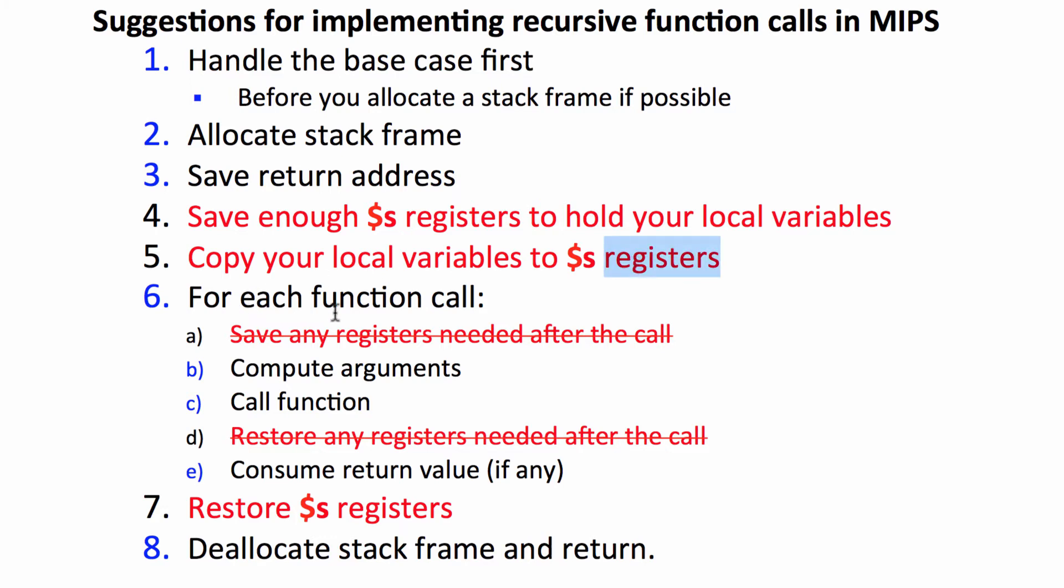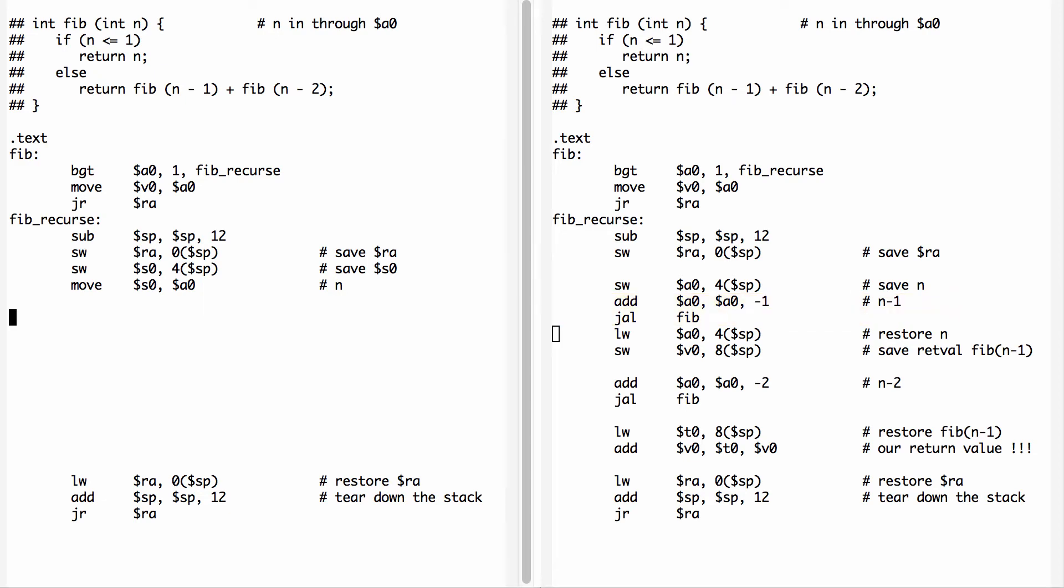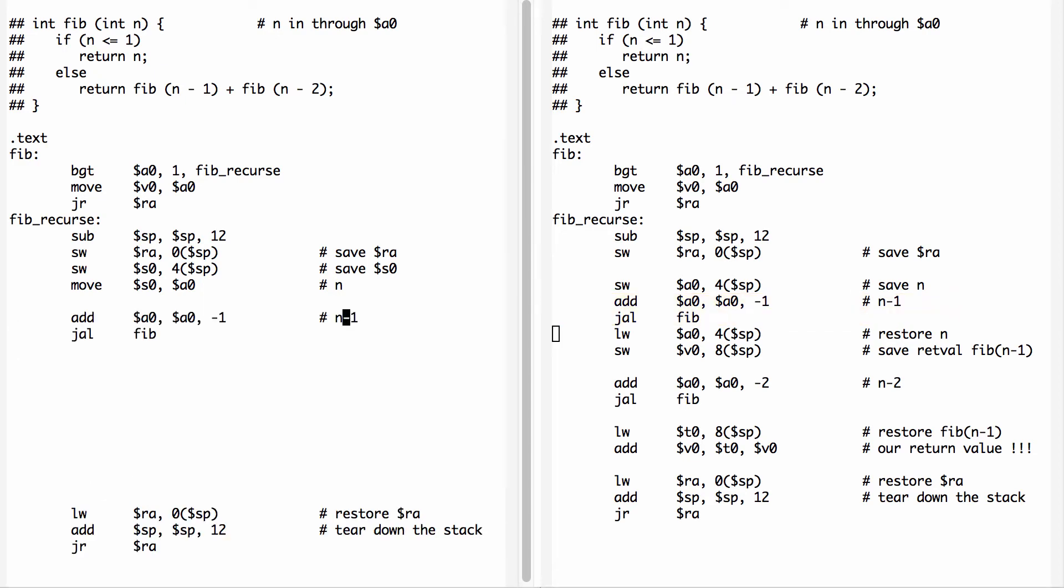Now for each function call we no longer need to save that variable. We just need to compute arguments and call the function and consume any return values. Let's go ahead and do that. I'm going to copy from the code on the right. We've set up N minus one. We could have copied it from either A0 or S0. We'll do it from A0. That's fine. And we're calling fib.